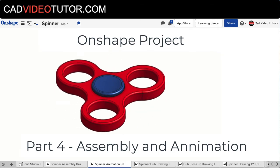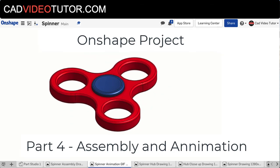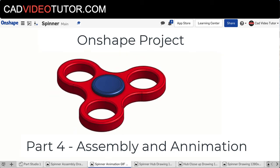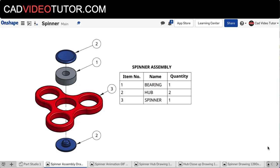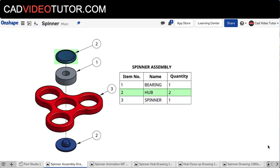Welcome to part 4, creating our 3D model of a spinner using Onshape. In part 1, we created the model of the bearing. In part 2, the spinner. And in part 3, we created the hub.